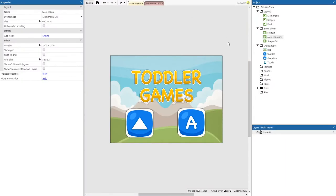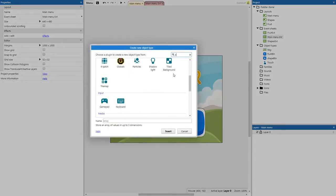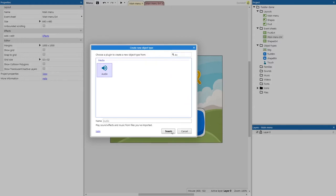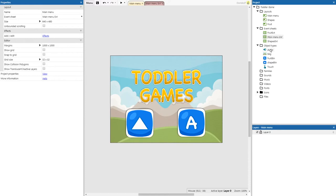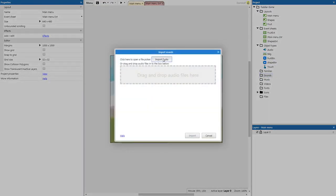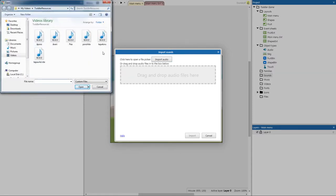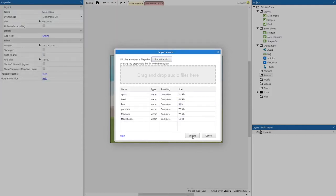For this next part we're going to quickly set up the foundation we need to add audio into our game. We're going to add a new object — find the object audio. We don't have to name it, just insert. Now that audio is added, we can play sound. We need to have sounds to play, so we're going to click on Sounds on the right-hand side, right-click, and go Import sounds. In toddler resources there are six sound files to import — click the first one, hold shift and click the last one to select them all, click open, then import.